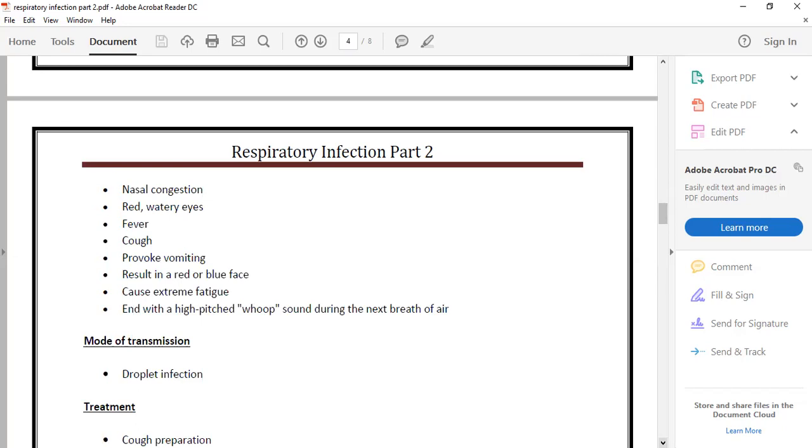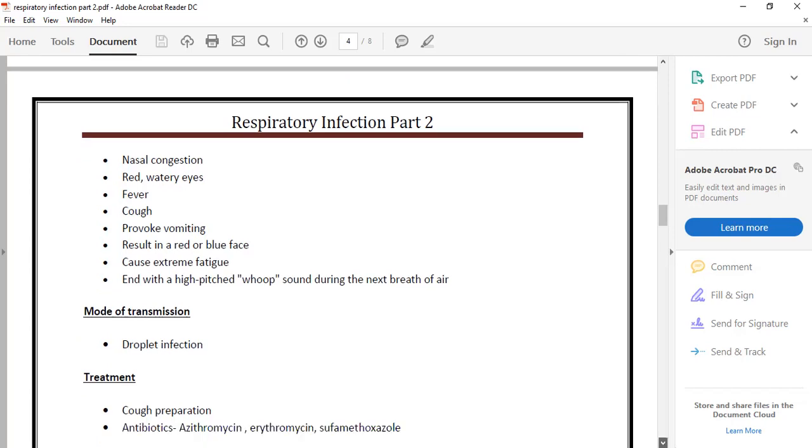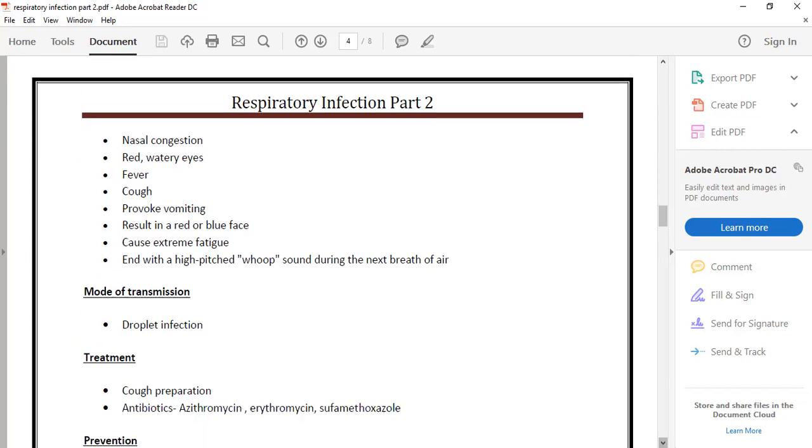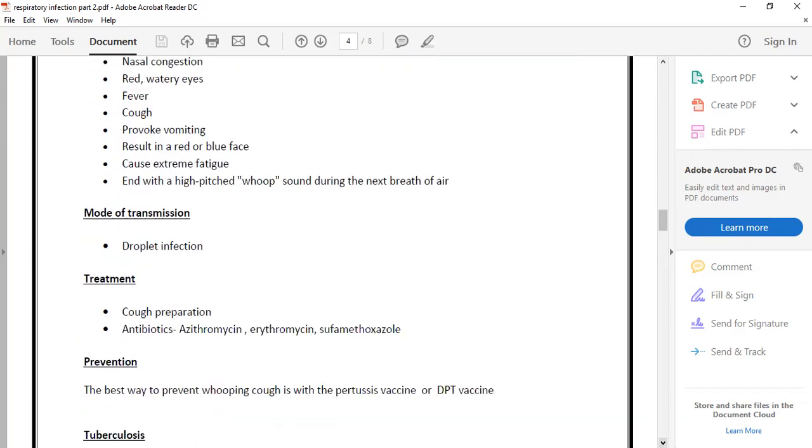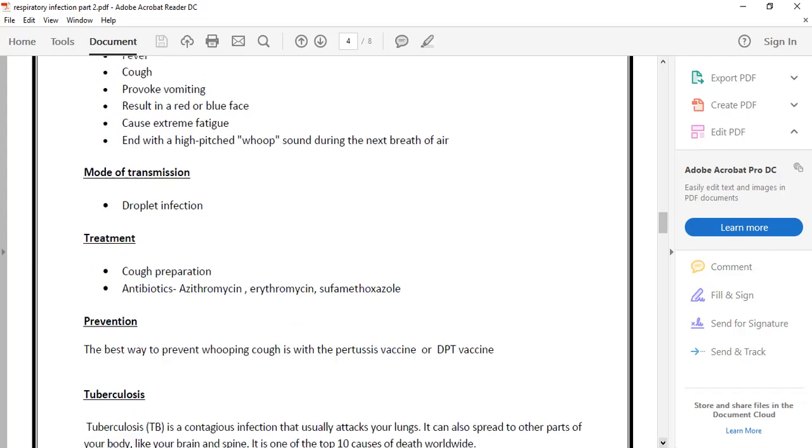The incubation period is seven to ten days and includes vomiting. This is very severe during the night with severe sneezing and coughing. Treatment includes antibiotics like erythromycin.